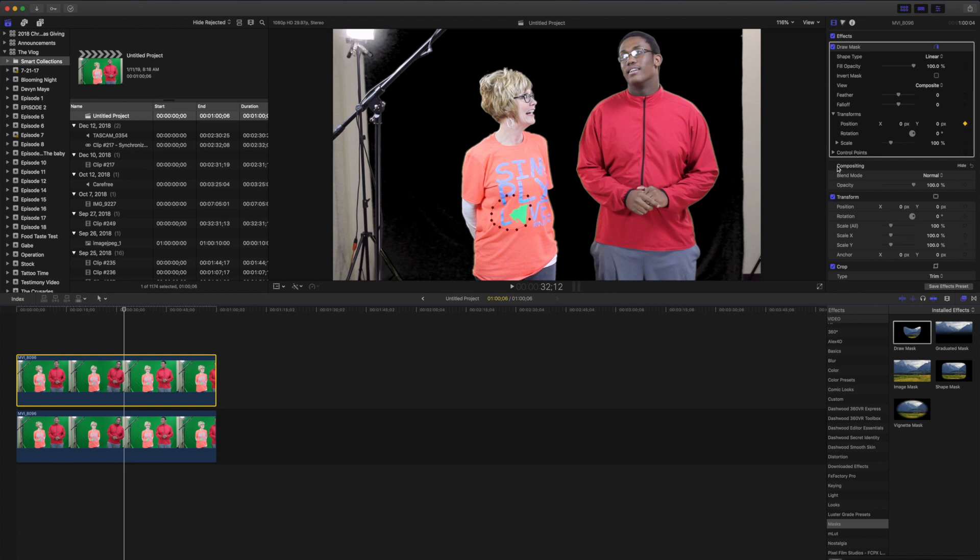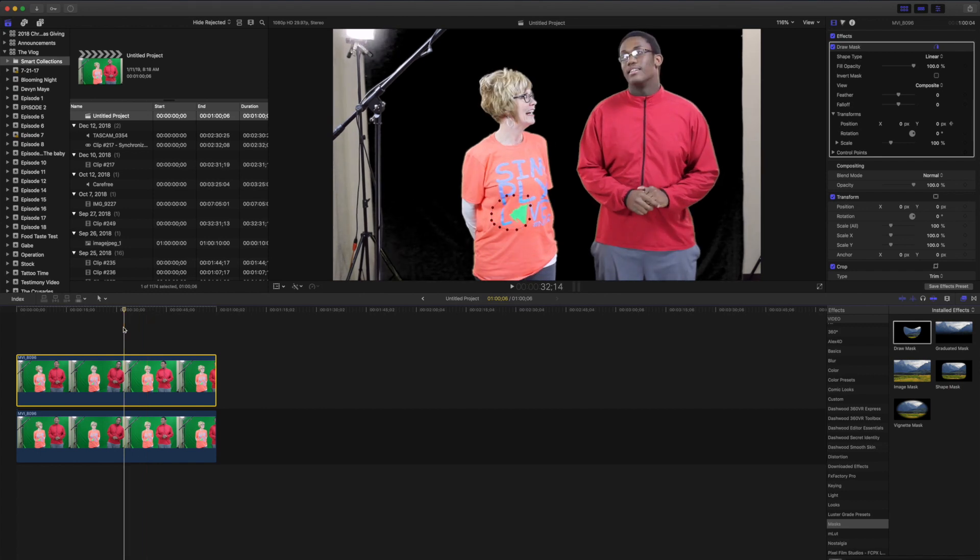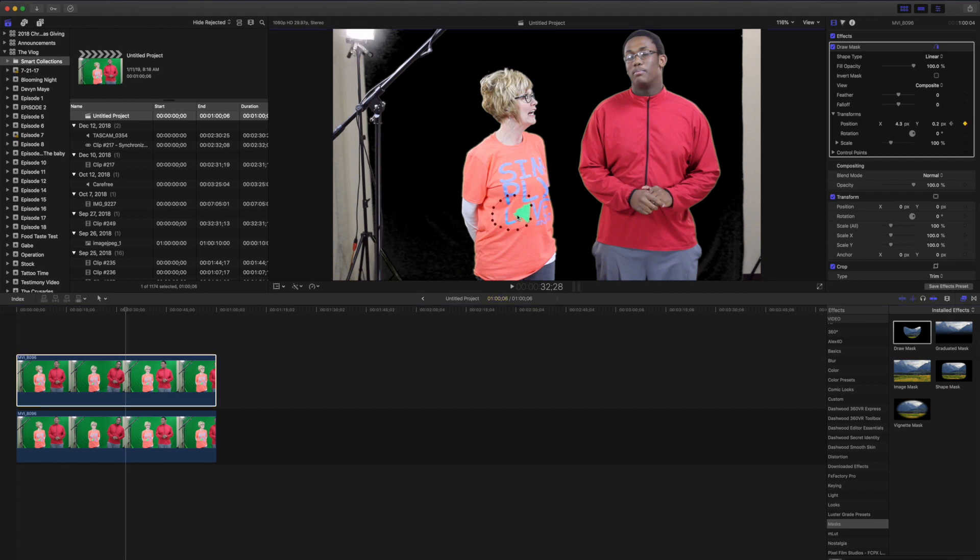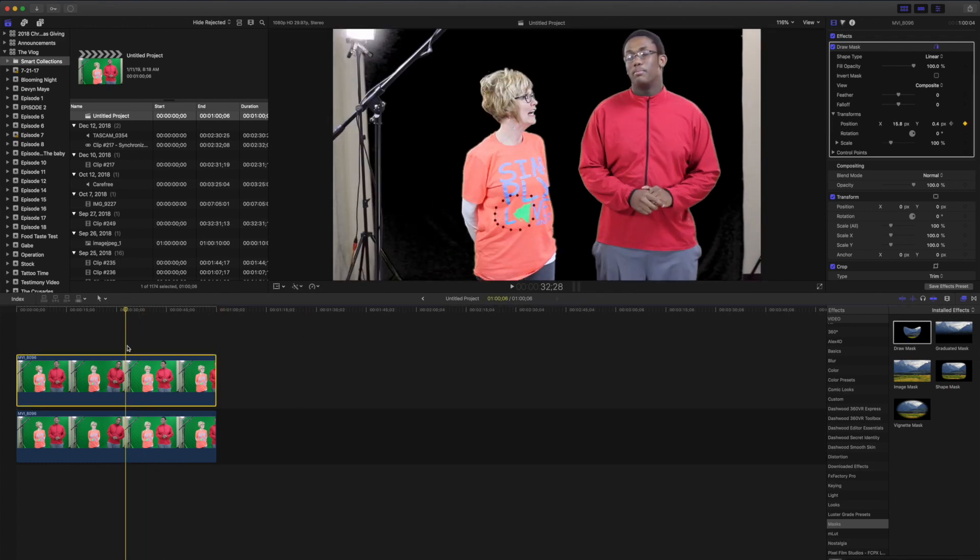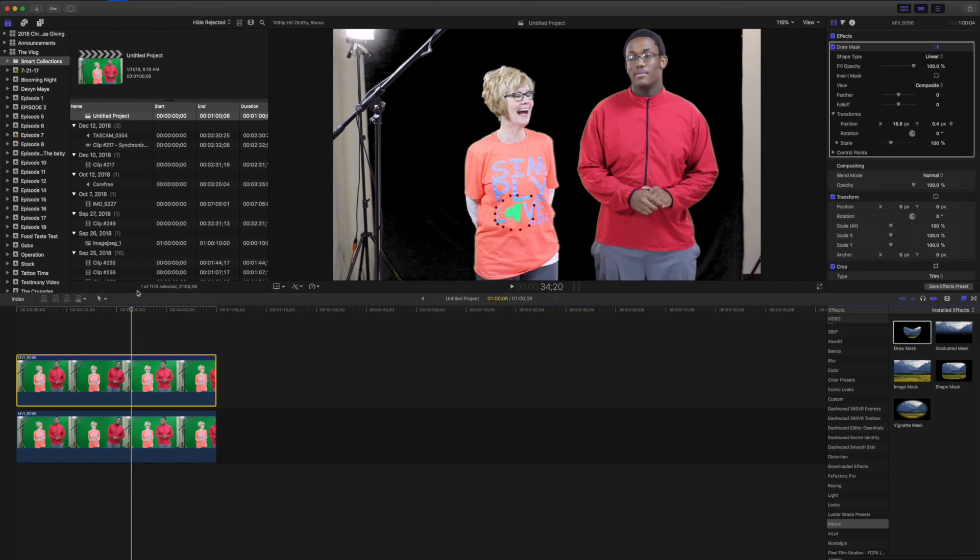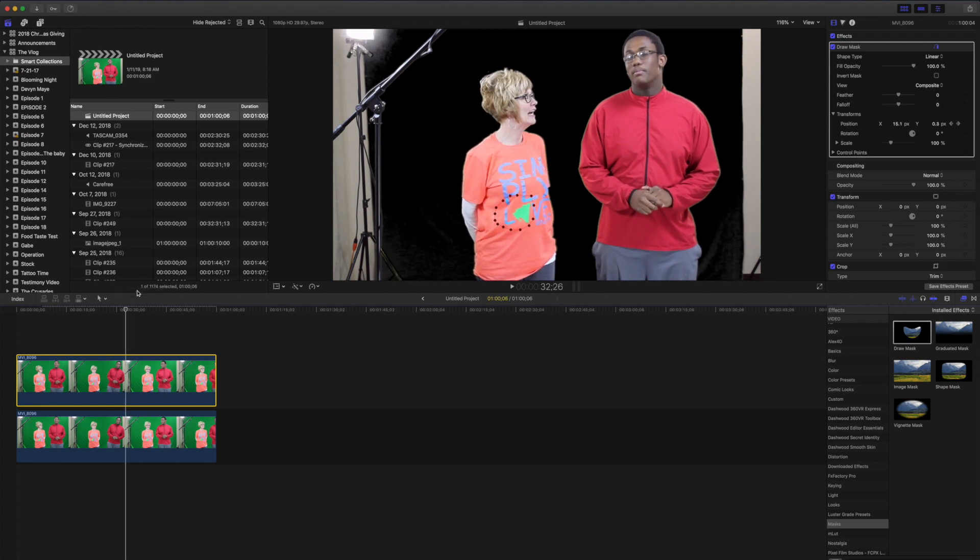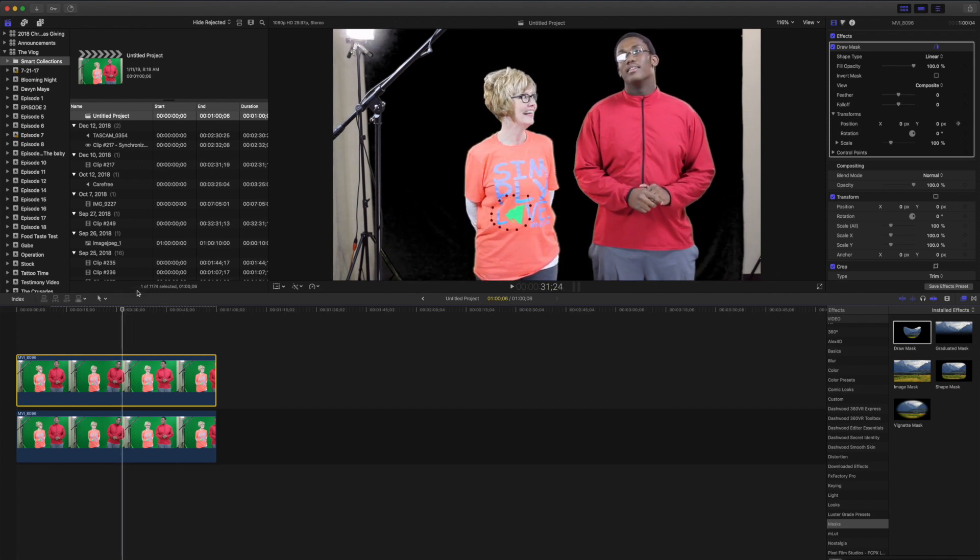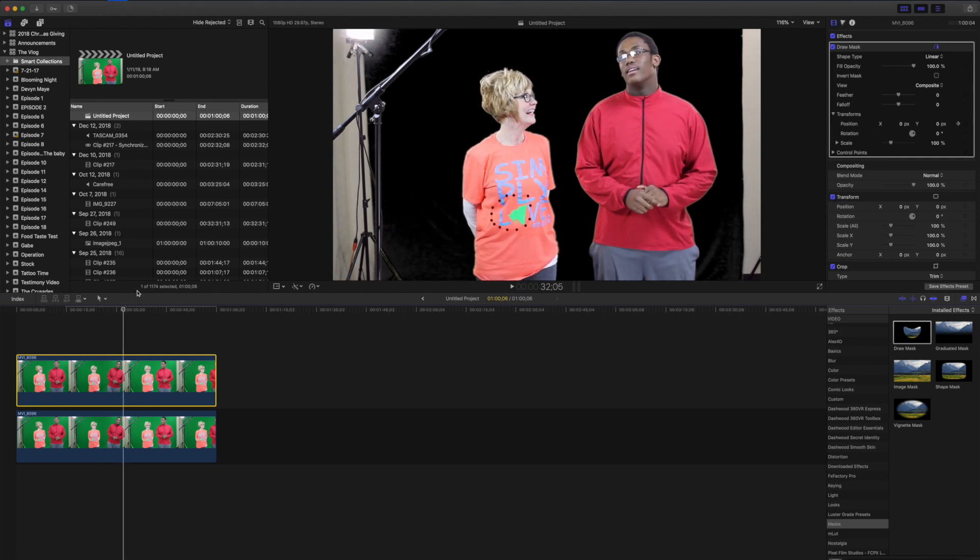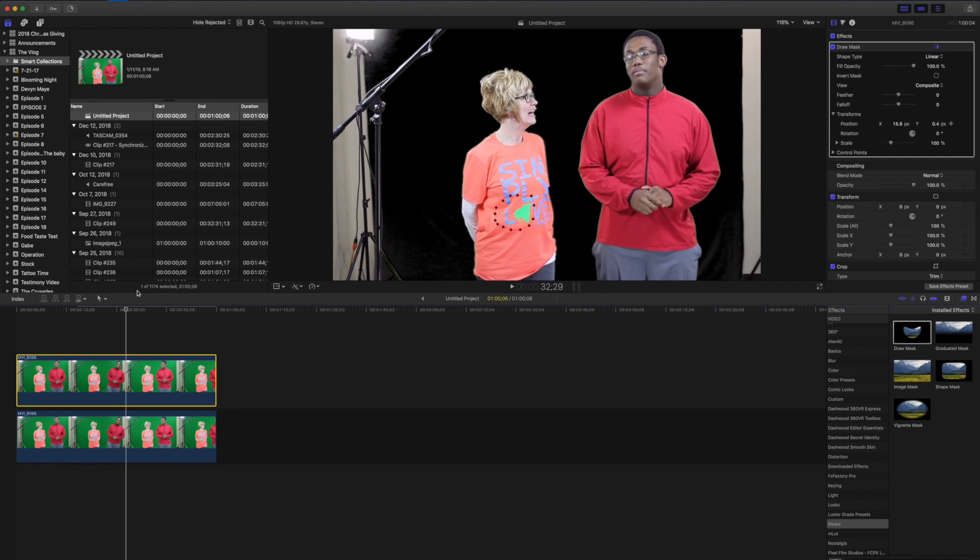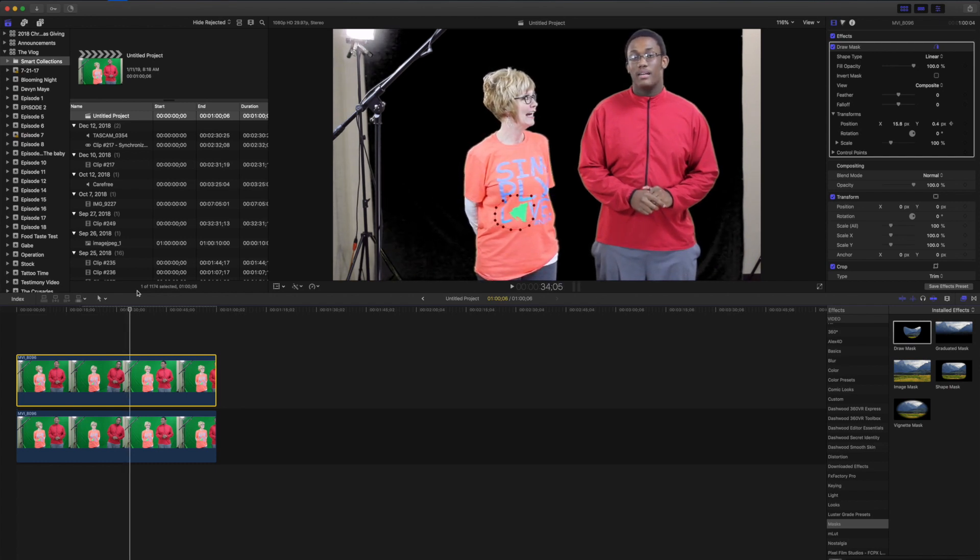We're just going to use the right arrow to go frame by frame. And if we just move this just a little bit, Final Cut will recognize the keyframe and put another one there. You see the mask move there just a little bit to keep that mask where it's supposed to be while she's moving.